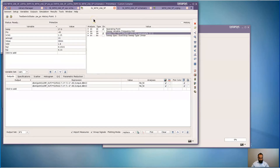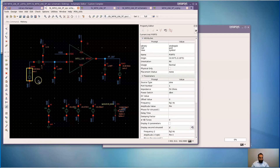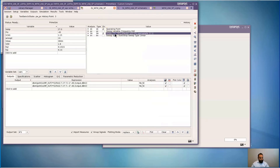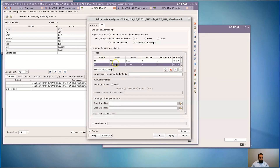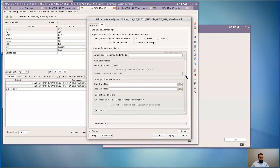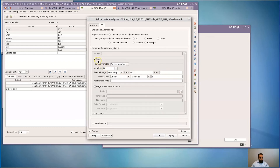We will now run an IP3 test. Here we're going to specify two tones at the input port and sweep their power to measure the third order intermodulation product. Let's go to the test bench. At the input port, we will specify two tones — the first one here and the second one here. The input power is again represented by the variable PN. My harmonic balance setup has the two tones specified, and I have my power sweep with variable PN from minus 70 dBm to zero. Let's run the simulation.